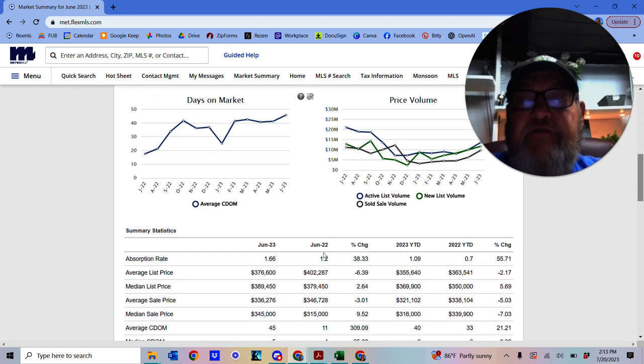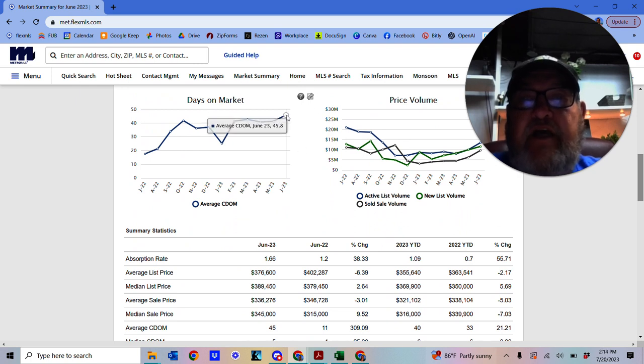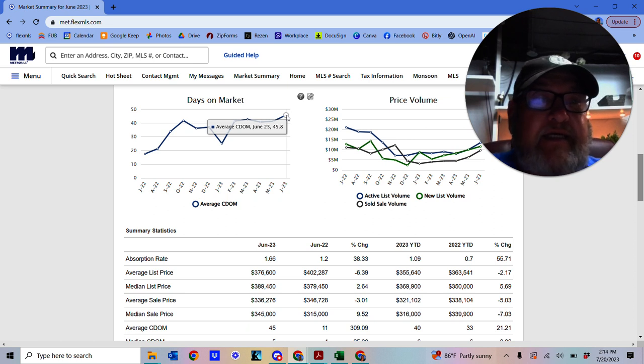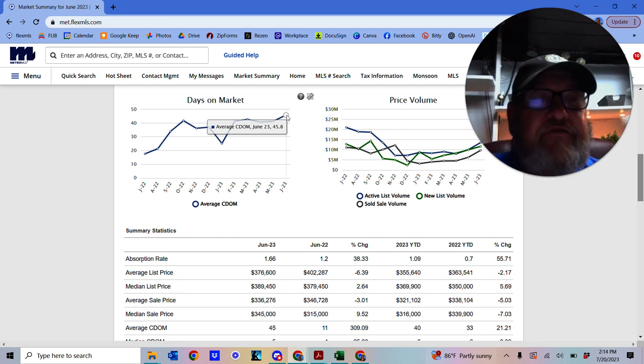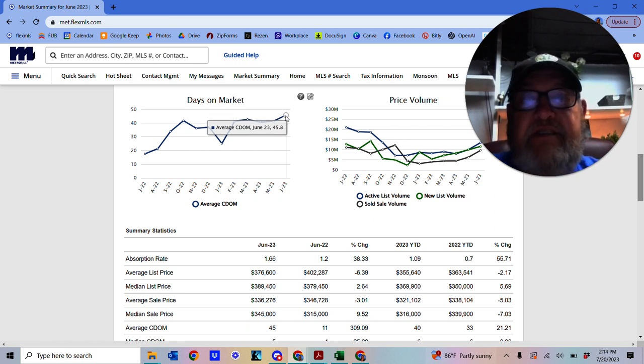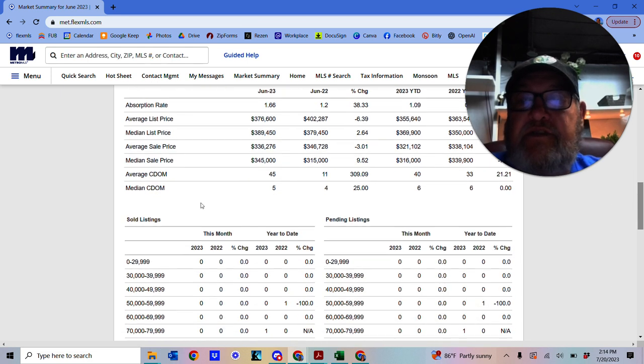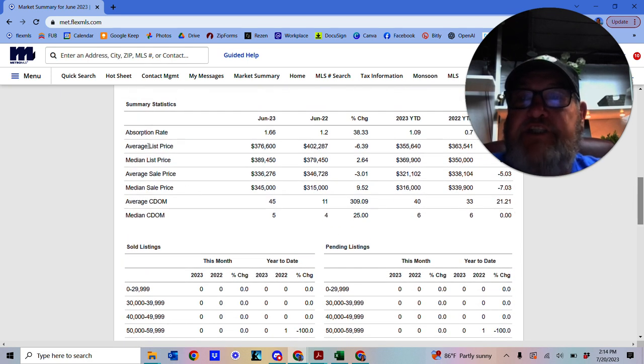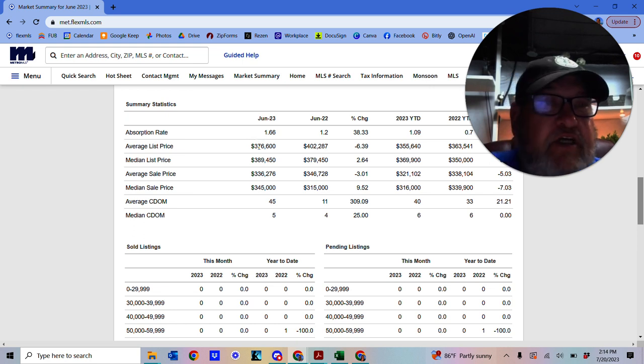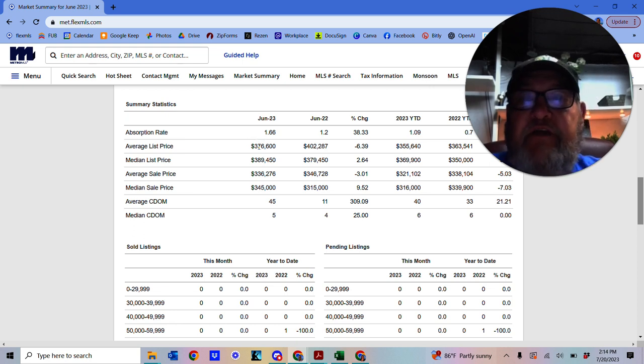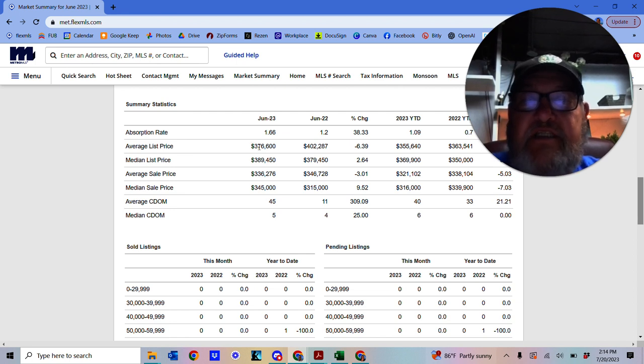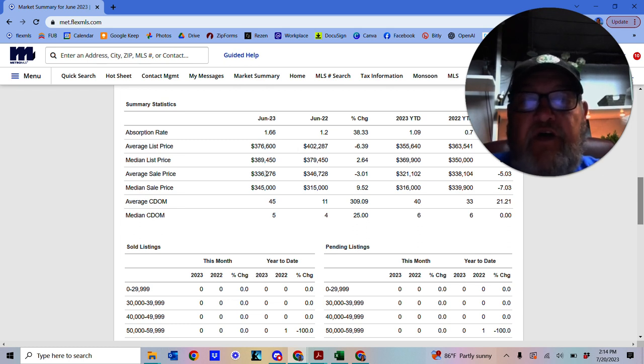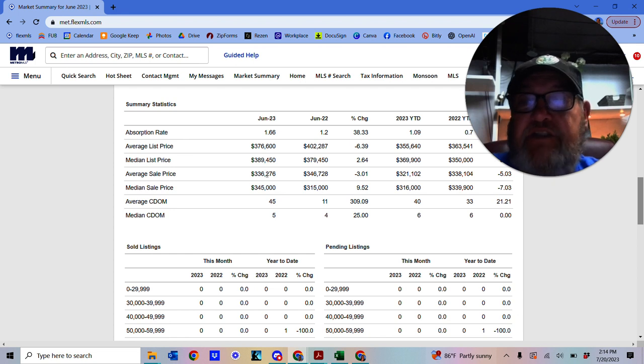And we have days on market, current days on market, 45.8 days. That's the average days on market for Mount Pleasant. So we look down at the average list price. The average list price is obviously going to be different to the average sale price. But the average list price is $376,600. And the average sale price is $336,276.